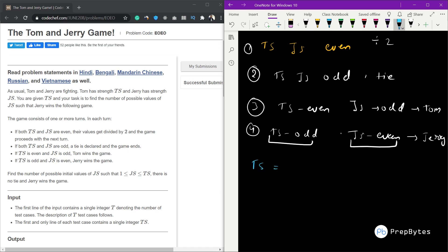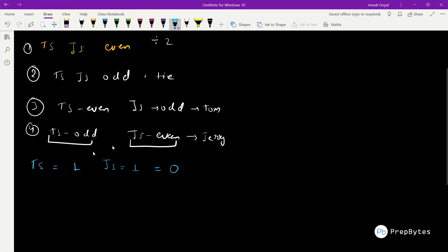Let's start with TS = 1. The minimum JS is 1, which is odd — not even. So there is no value of JS for which Jerry wins. The answer is simply zero, because Jerry only wins when TS is odd and JS is even, which is not possible here.